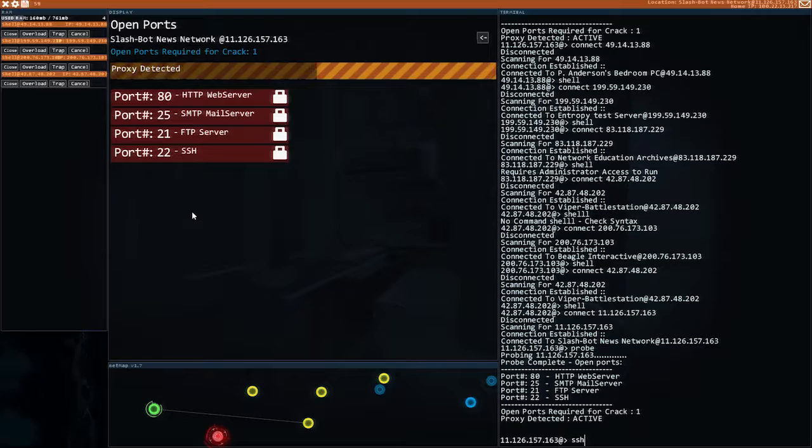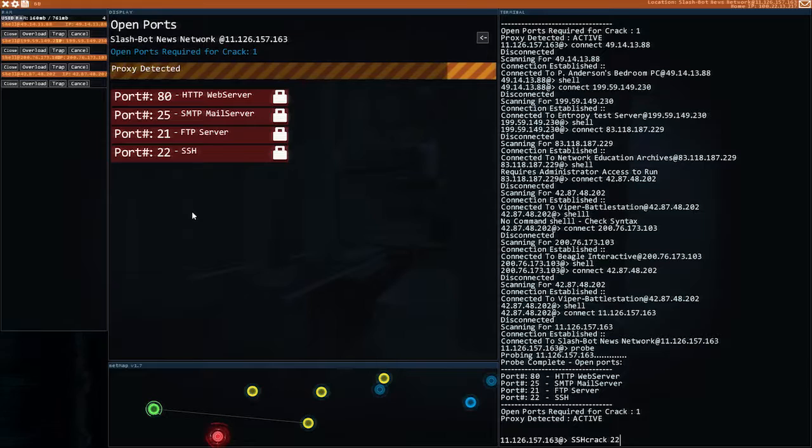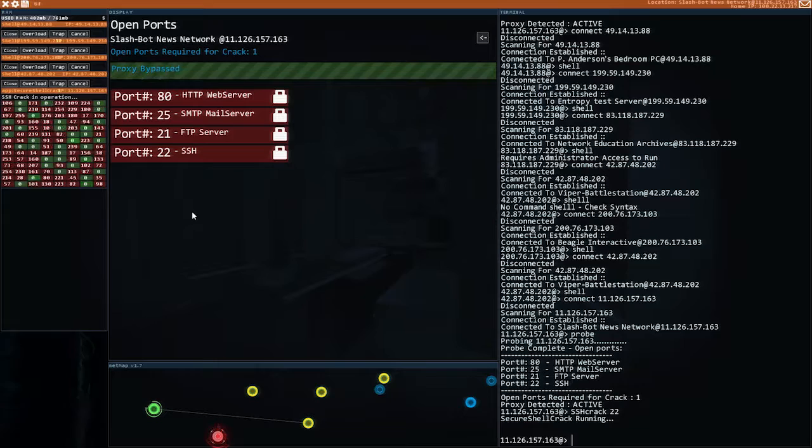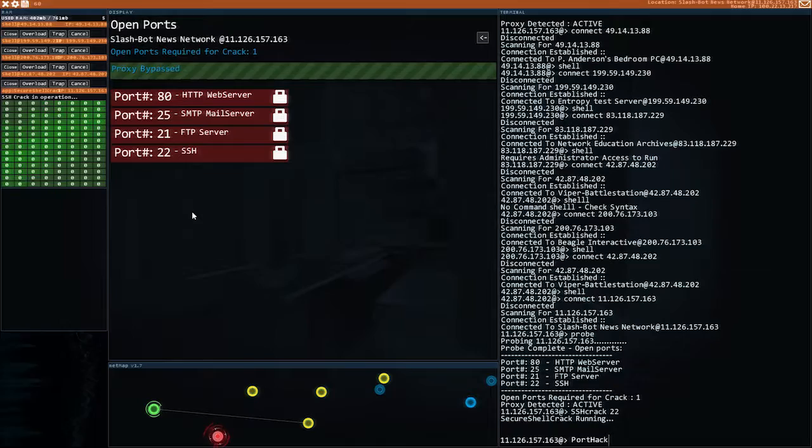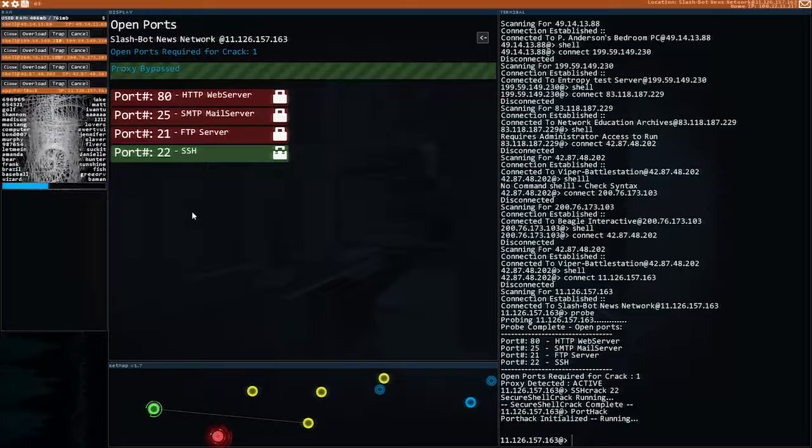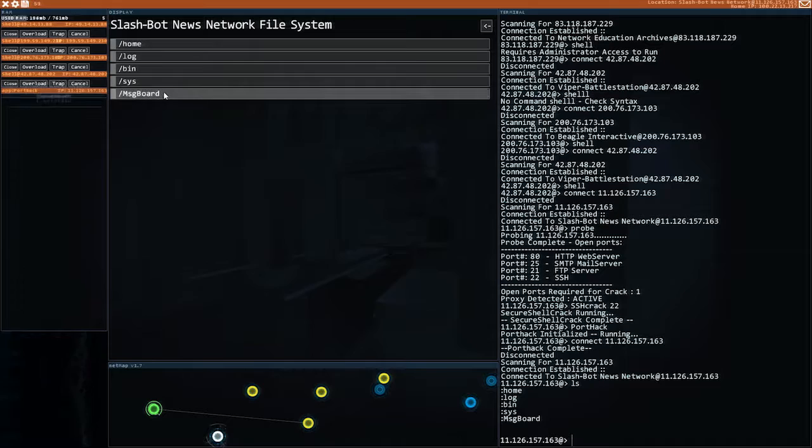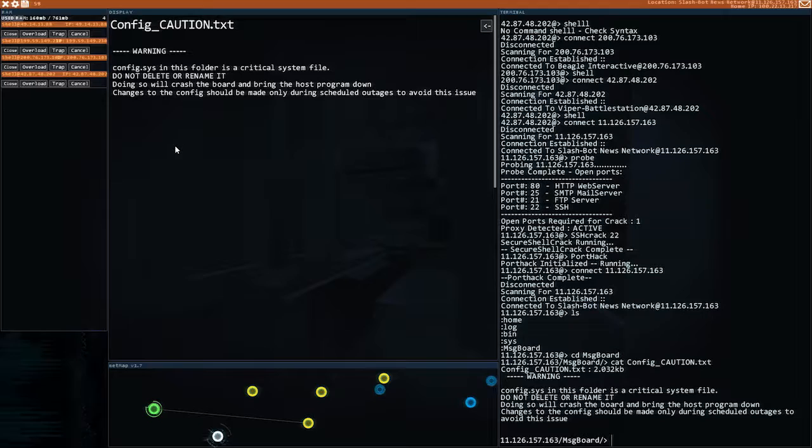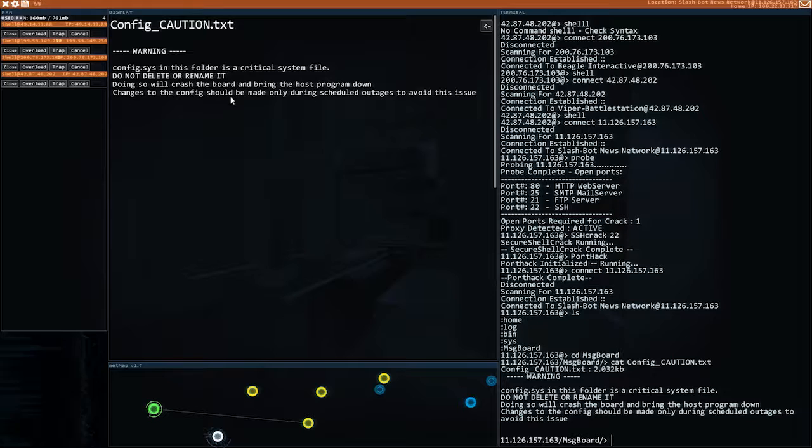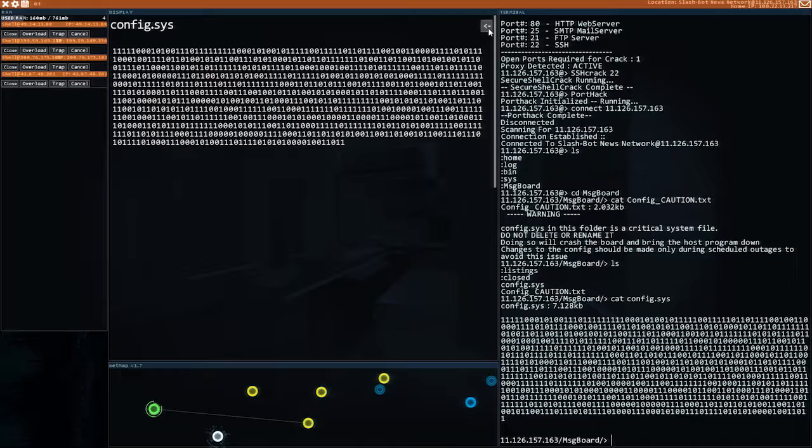This is hcrack port 22. It's done nice and quickly. Done. Done. Okay. And then we want to run port hack. Done. Okay. Message board. Listings. Close. Config. Config caution. Config.sys in this folder is a critical system file. Do not delete or rename it. Doing so will crash the board and bring the host program down. Changes to the config should be made only during scheduled outages to avoid this issue. Huh.